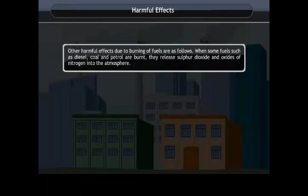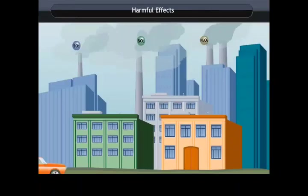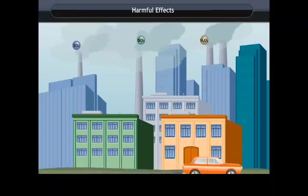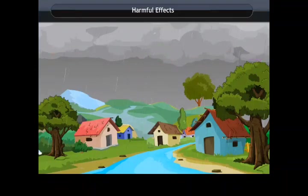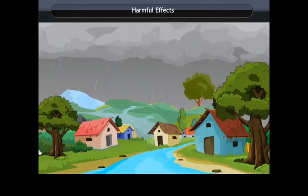Harmful effects. When some fuels such as diesel, coal, and petrol are burnt, they release sulfur dioxide and oxides of nitrogen into the atmosphere. Burning of coal and diesel produces sulfur dioxide, whereas burning of petrol produces oxides of nitrogen. These oxides of sulfur and nitrogen dissolve in rain water to produce sulfuric and nitric acid respectively. Rains containing these acids become highly acidic and are known as acid rains.